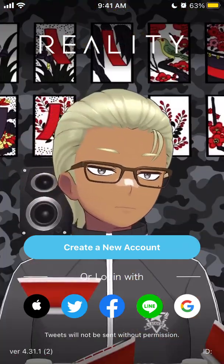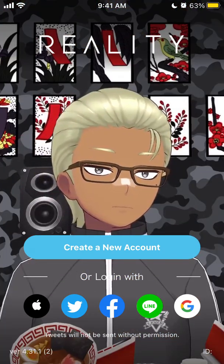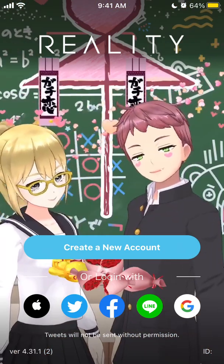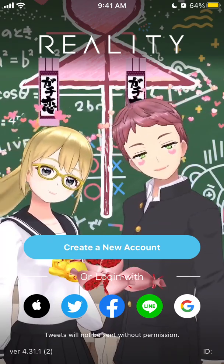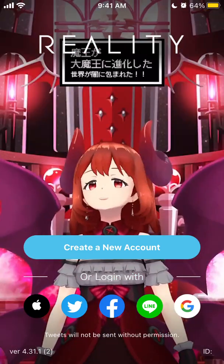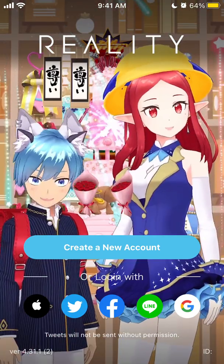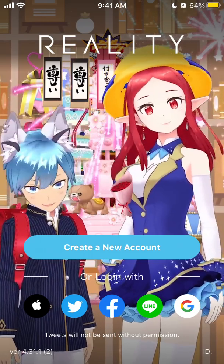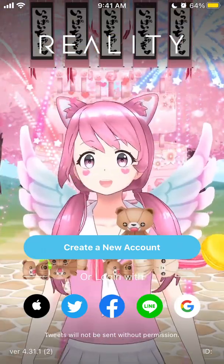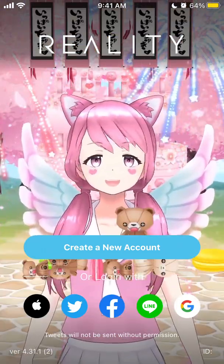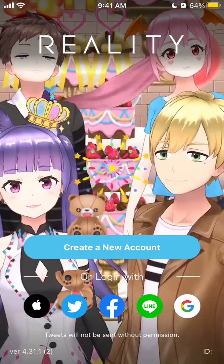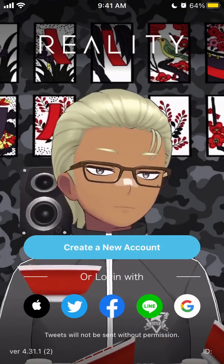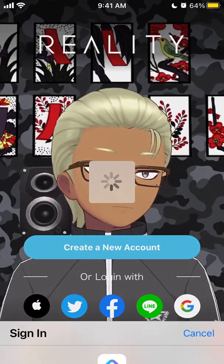Here's the Reality app — it's a real-time avatar streaming app. Let's try to create an account together. You can either tap 'Create Account' or log in with Apple, Twitter, Facebook, Line, or Google.